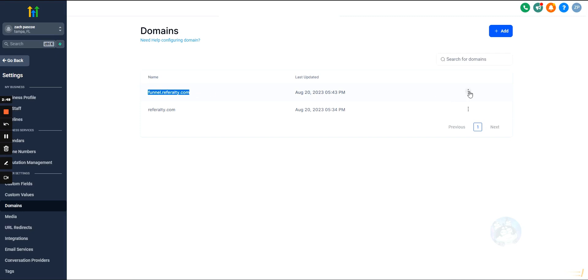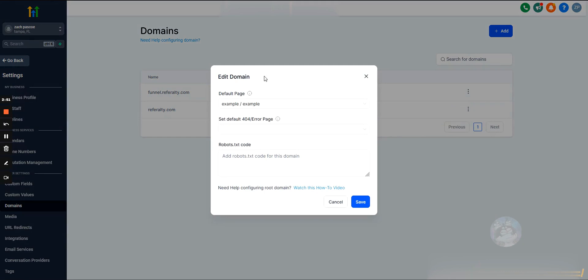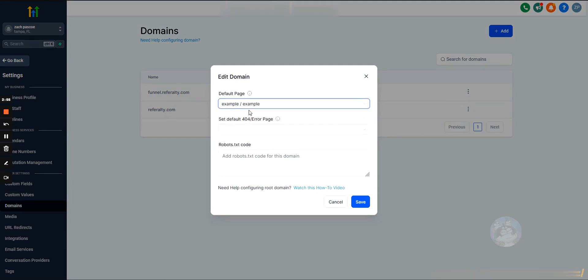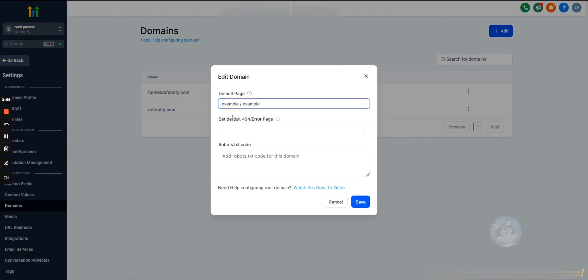Once you have the domains added, you'll see a page that looks like this. It's going to want to link it to a funnel. So you'll select the funnel, then you'll select the funnel step, and you can add a custom 404 page if you want.